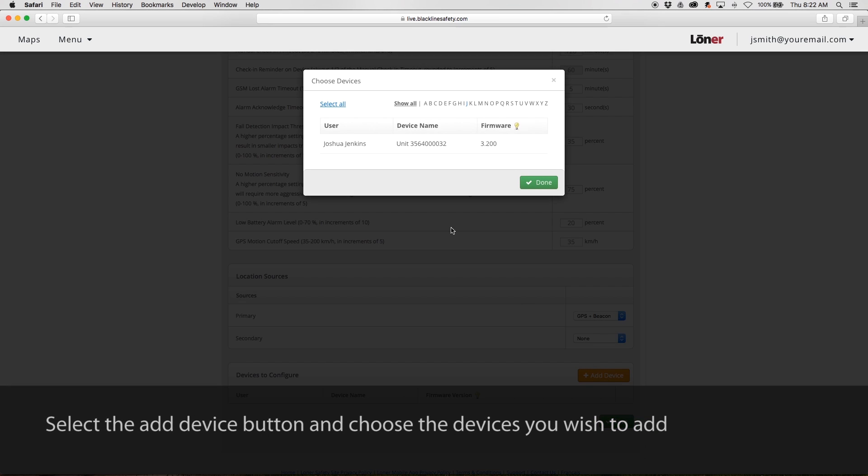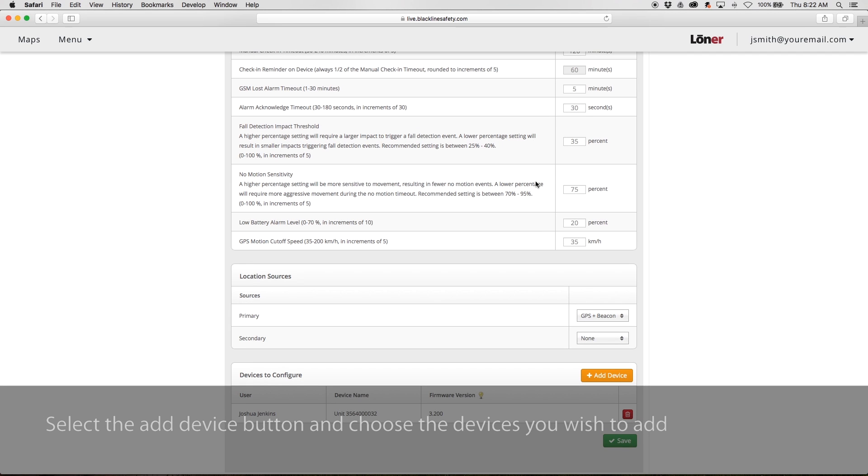Once you've adjusted your configuration to your needs, add devices to your configuration profile by clicking on the Add Device button.